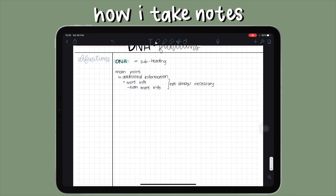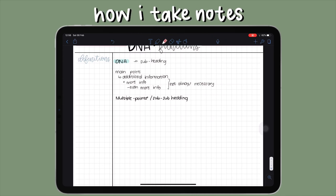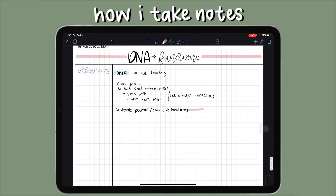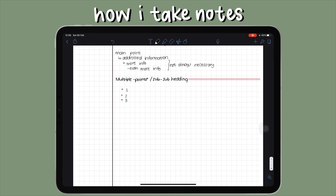For multi-point questions or sub-subheadings, I also write these in the bolder pen and select the same pink I used in the unit title, then draw a line from it. For the bullet points under those, I use a circle-style bullet and then write my information.